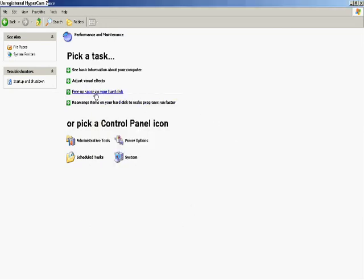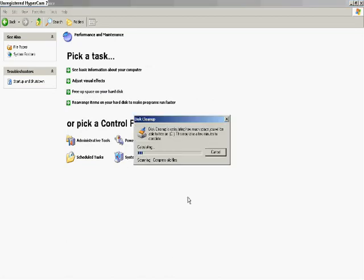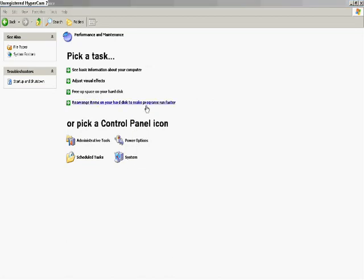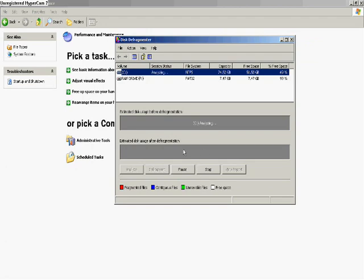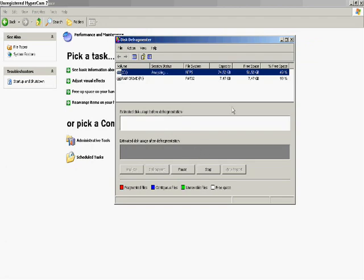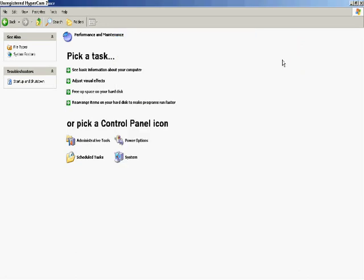You're also going to want to defrag and clear disk space pretty often. I usually defrag about once a month, and the disk cleanup you can do daily whenever you want to. Just click Defragment, and if you haven't done this in a while it could take maybe up to an hour, so make sure you do it about once a month.